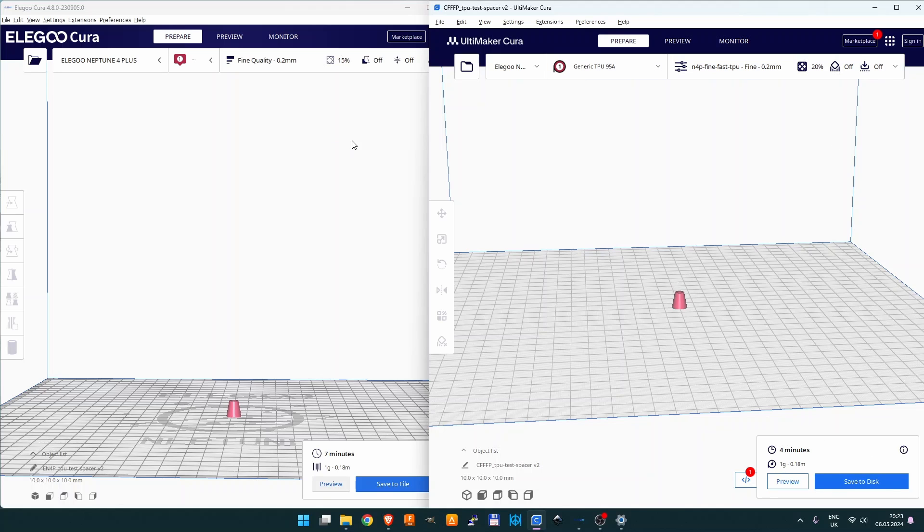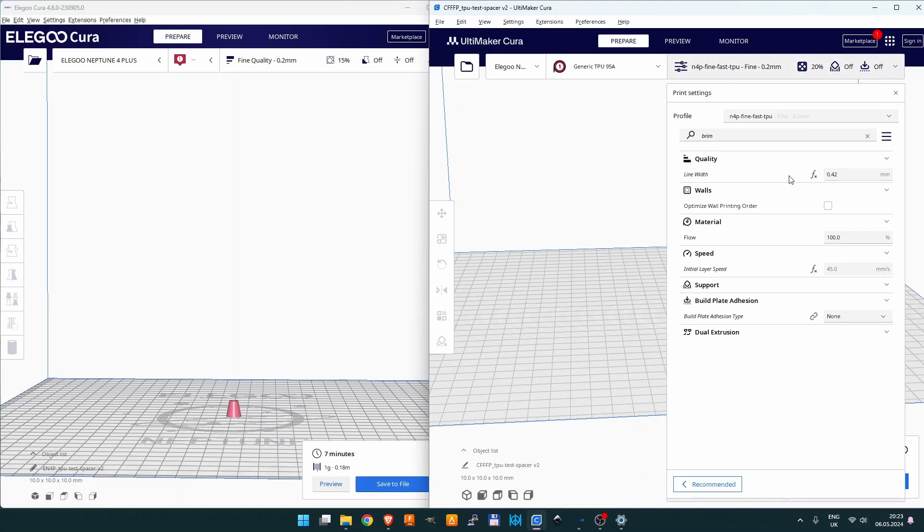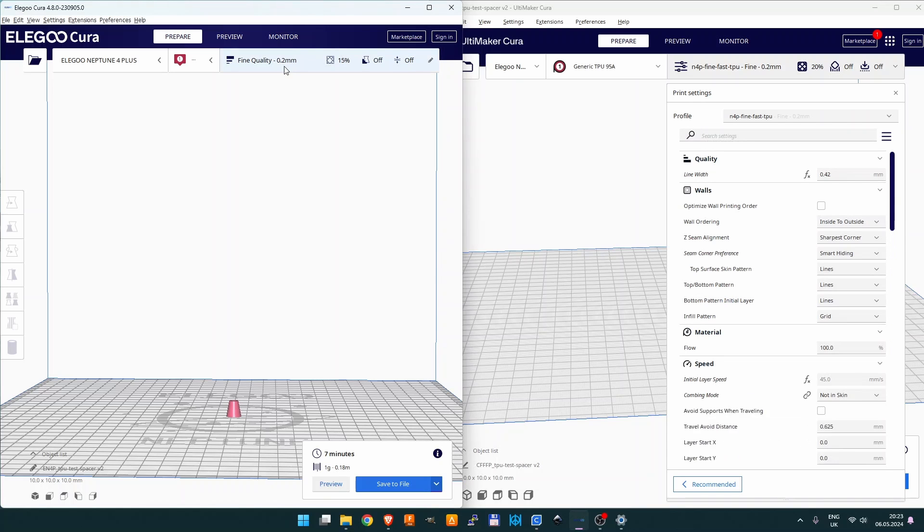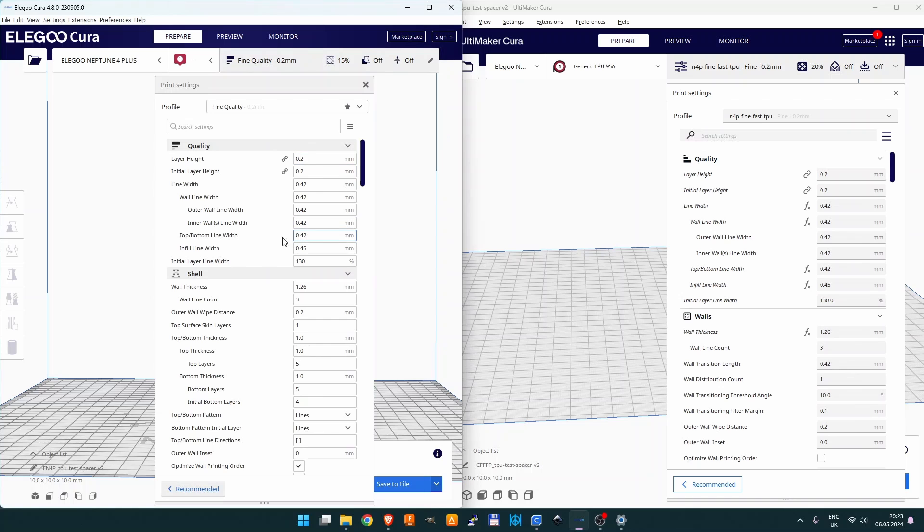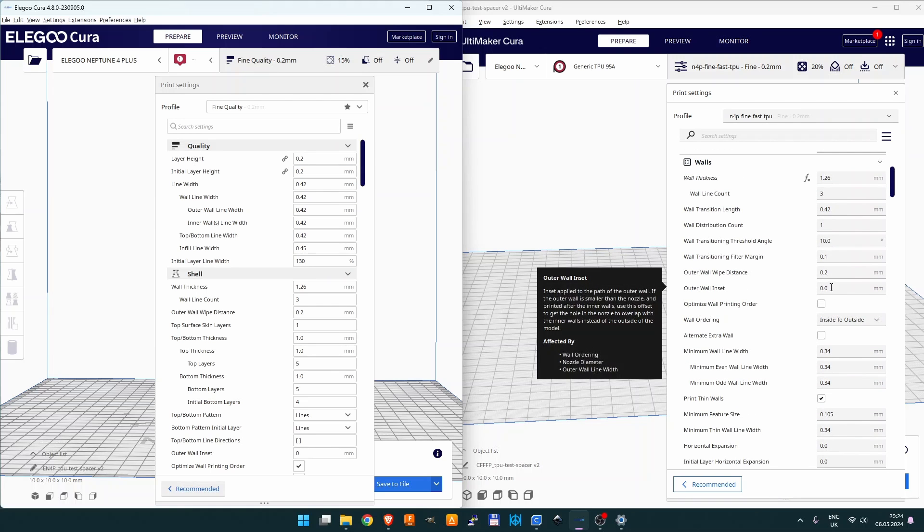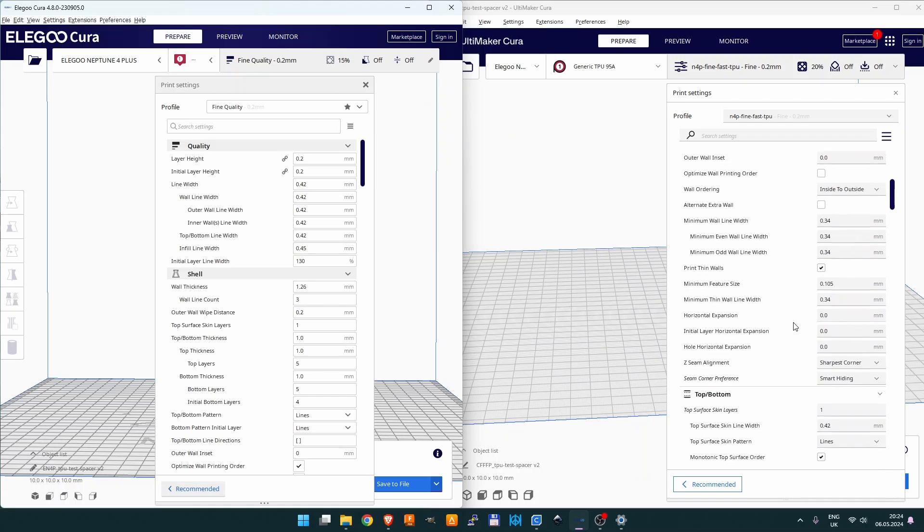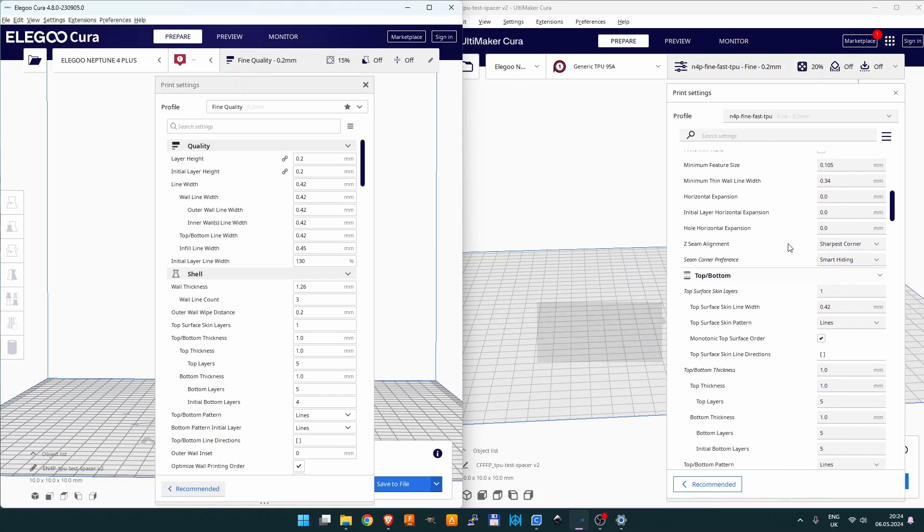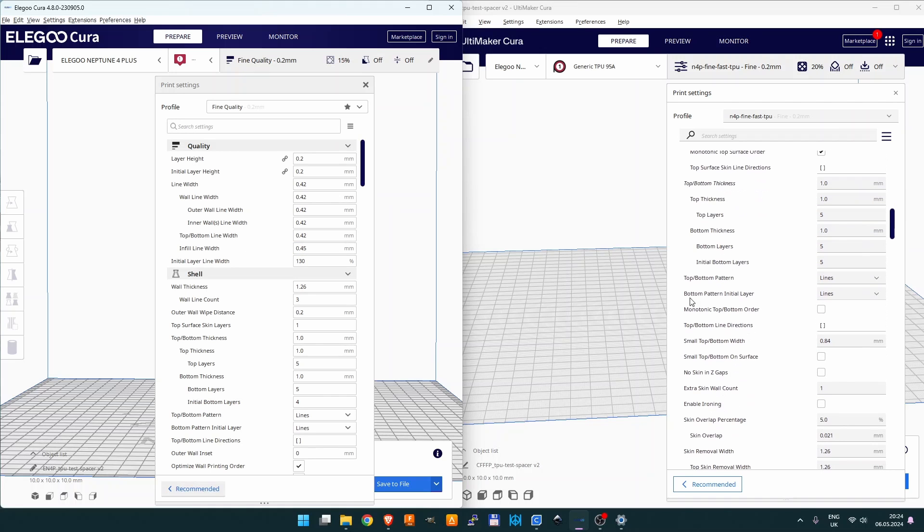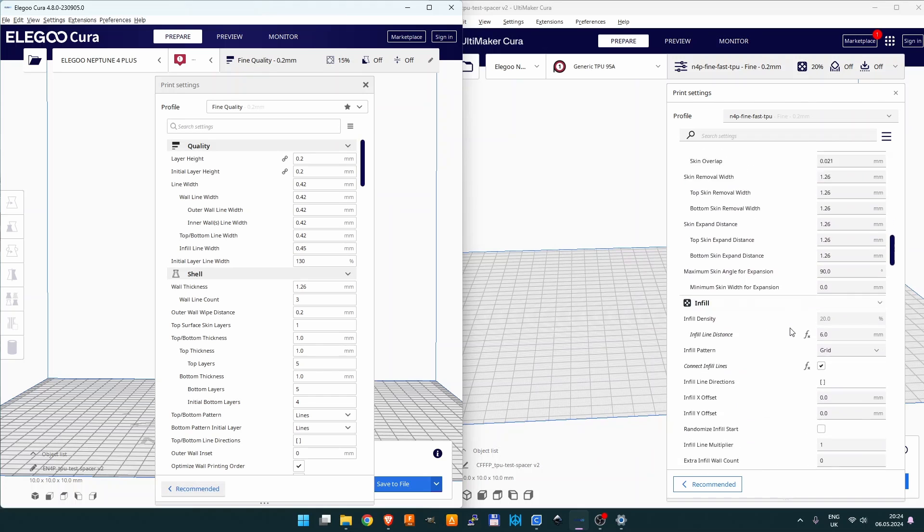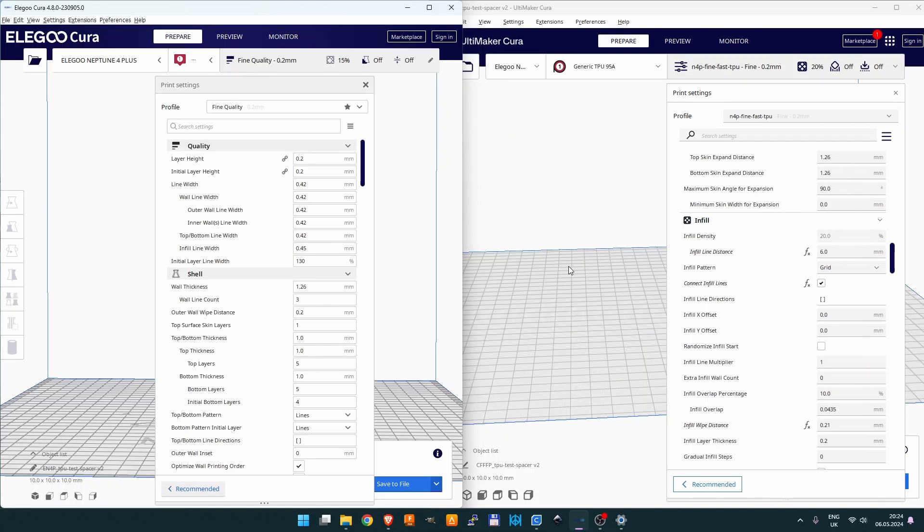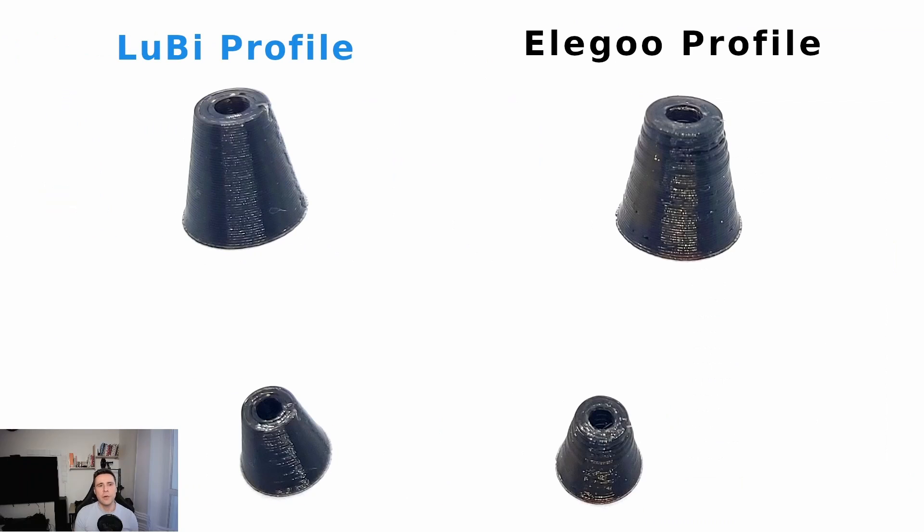What I have changed in this profile: this profile uses mostly the settings from the Elegoo Neptune profile, and I changed a few things like wall thickness and so on. You can compare it one-to-one and then you'll see the differences. I won't talk about every line I changed, but I'd like to present you the final result using this profile. As you can see, it's faster and the result, as you will see in a minute, will be much better than the standard Elegoo profile.